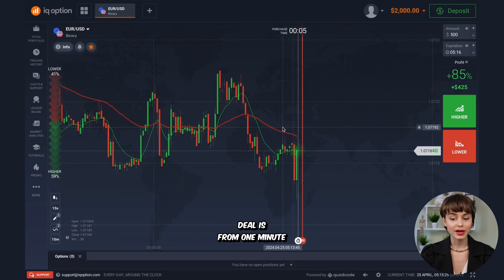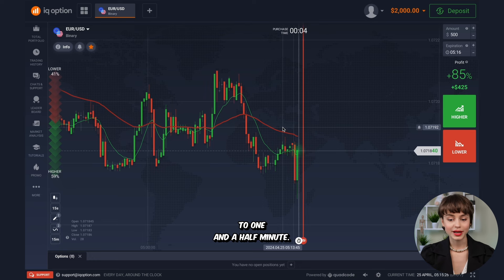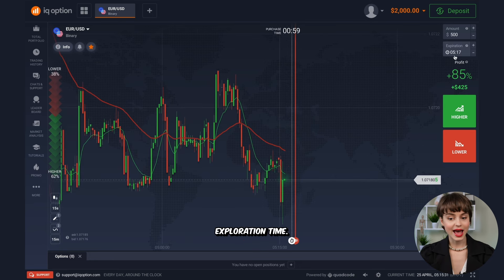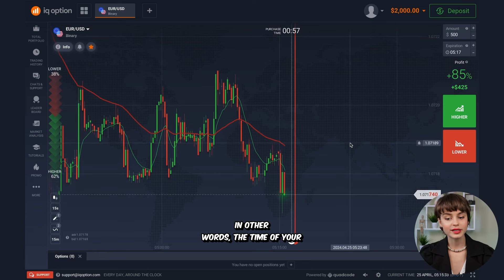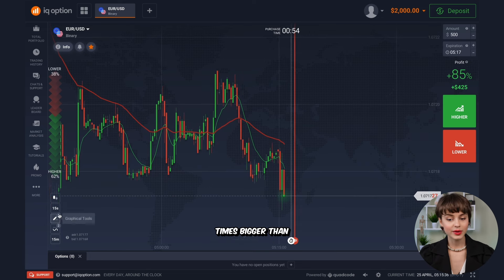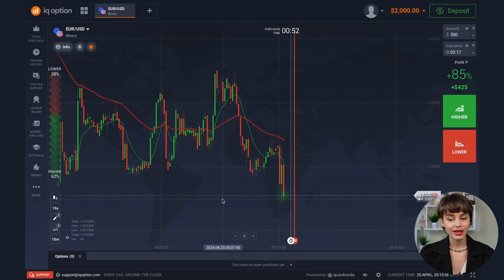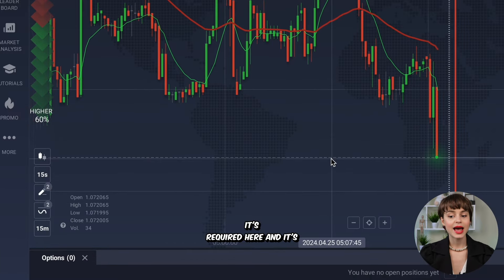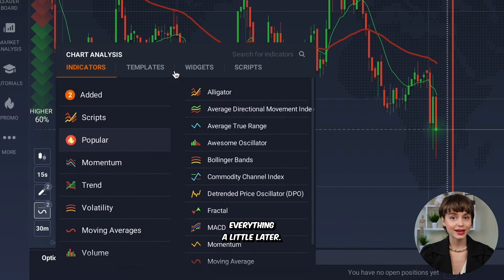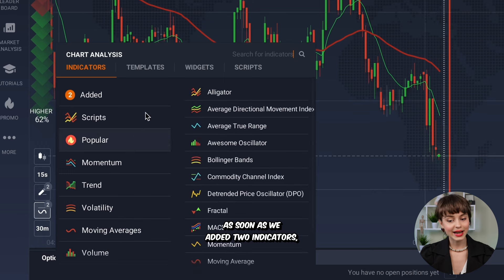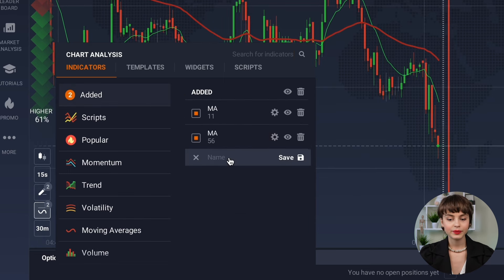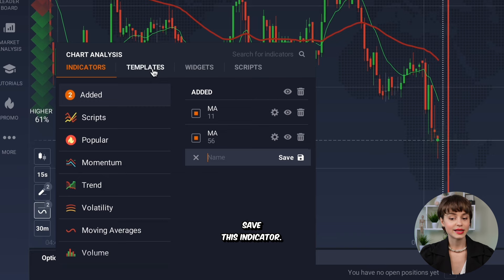We need to turn on 15-second candles — this is important. The time of the deal is from one minute to one and a half minutes, which is also very important. The expiration time — in other words, the time of your deal — must be at least four or five times bigger than the time of one candle. Once we've added both indicators, we click this button, fill in the name, and save this template.